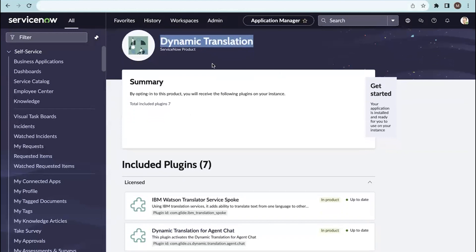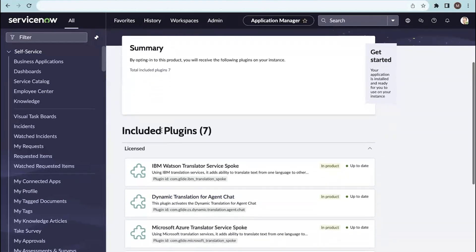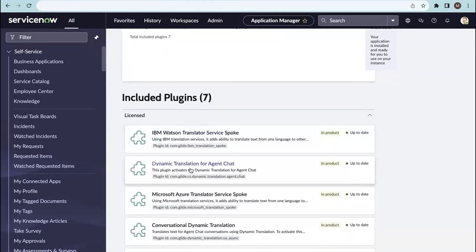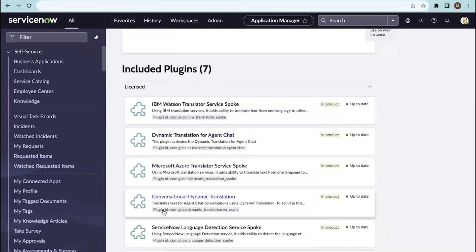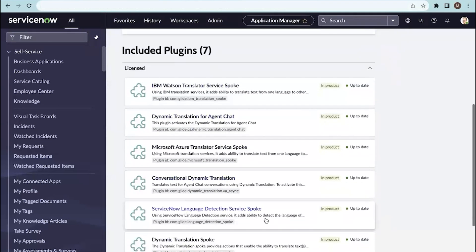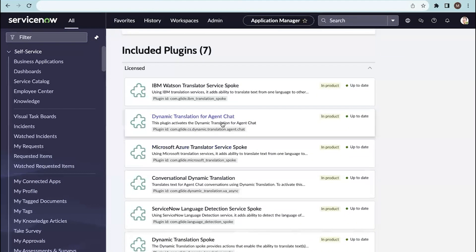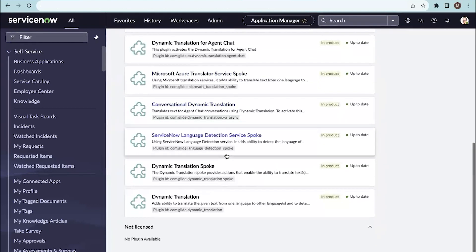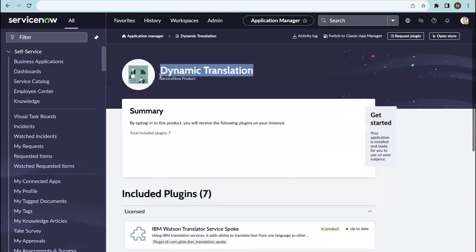When you install the dynamic translation plugin, it will include seven plugins: IBM Watson service spoke, language detection spoke, Microsoft Azure spoke, and dynamic translation for agent chat and other service spokes. All of these will be installed together with the dynamic translation plugin.